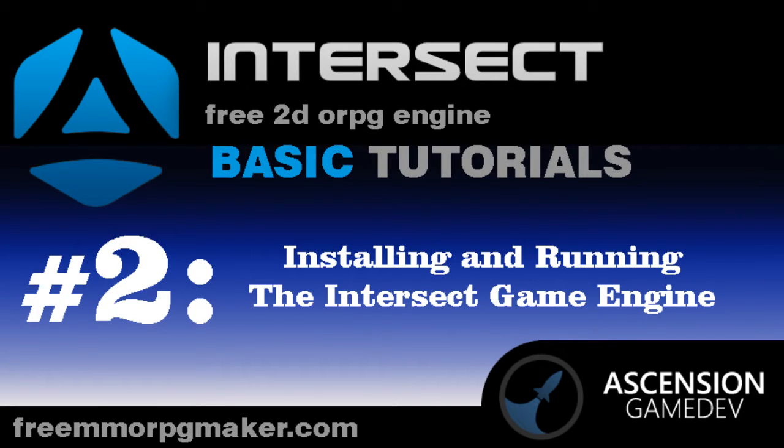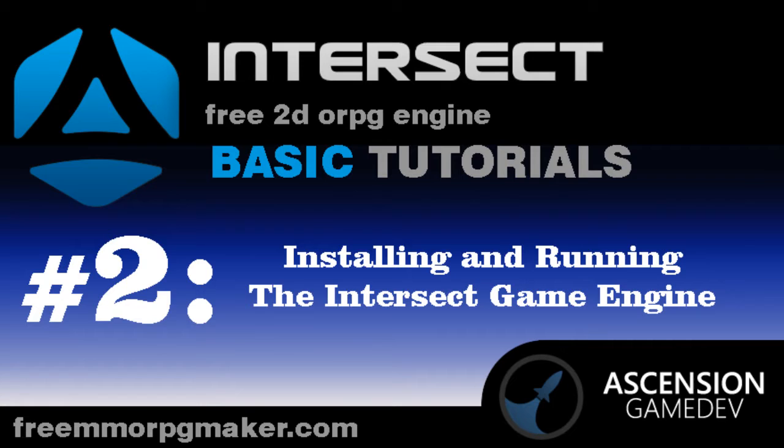Hey guys, welcome back. This is number two in my video tutorial series. It's gonna be a quick and dirty installing and running the Intersect game engine. I was gonna do a lot more but realized that would take up a lot more time, so I'm gonna break it down into sections.